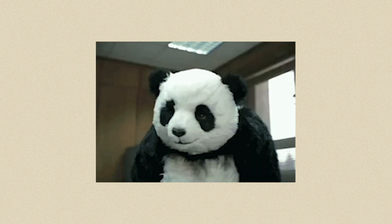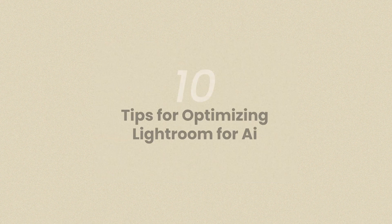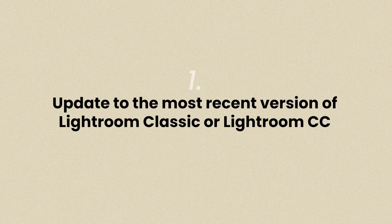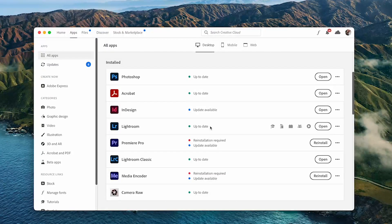But don't worry, there are a few ways you can optimize your Lightroom in order to have the best experience with AI. The first is obvious but crucial: update to the most recent version of Lightroom Classic or Lightroom CC. AI will work on some older versions, but the best chance you have for optimal performance will always be with the latest version.